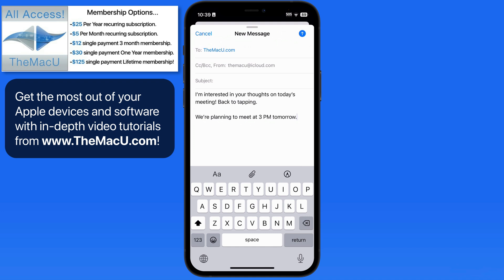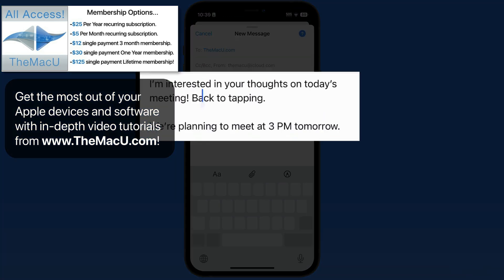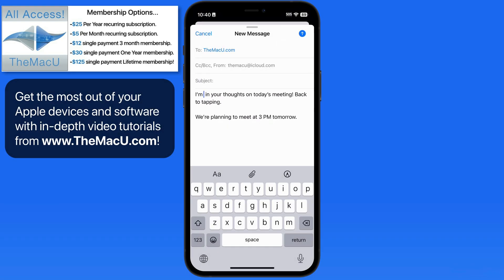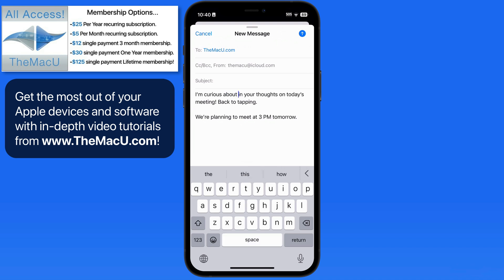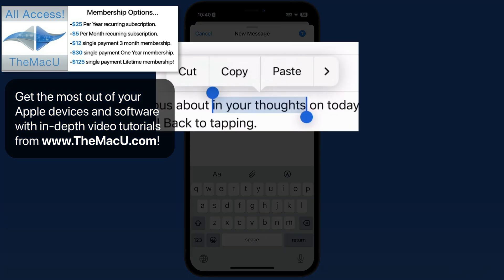The iPhone keyboard provides some cool ways to edit text as well. To quickly move the insertion point or cursor, tap and hold on the space bar until the keyboard goes blank — it now works as a trackpad. Slide your finger to move the insertion point to somewhere else within the text, then release and the keyboard returns so you can begin editing from that spot. Double tap within text and the nearest word will be selected. You can then tap and drag on the blue handles to select more or less text. Cut, copy, and paste commands will appear above.